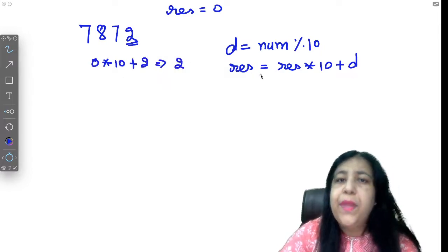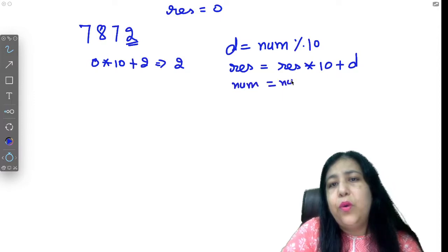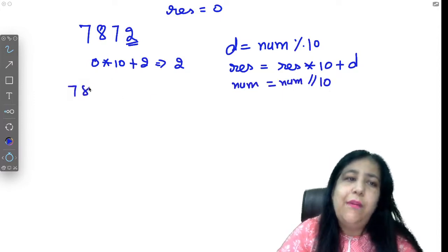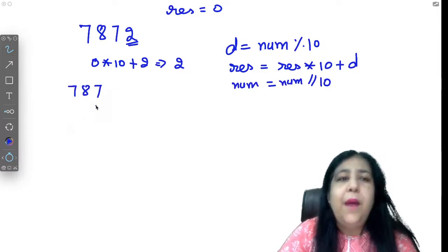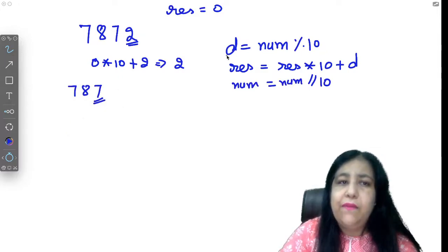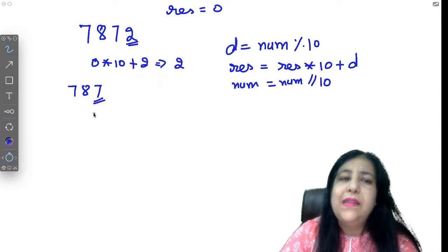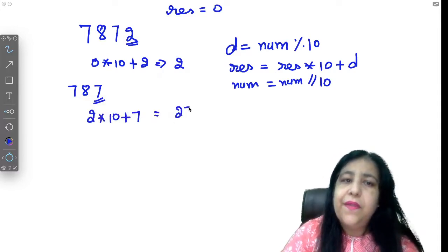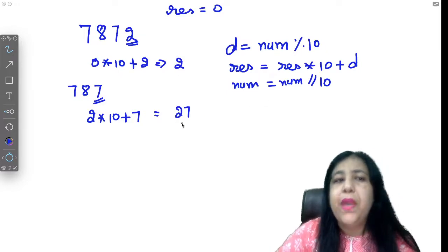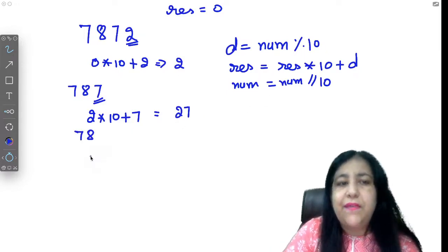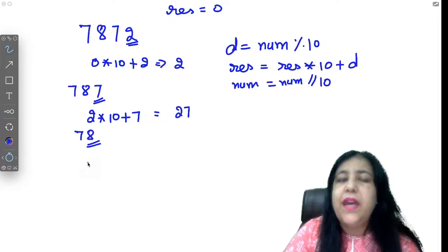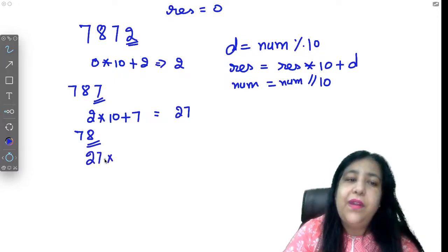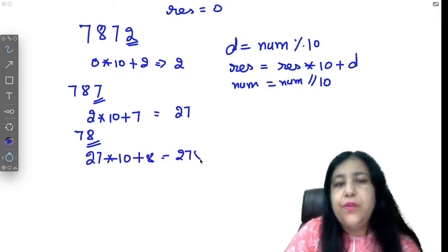In sum of digits we were just doing result plus d, but now we multiply by 10 and add d. So result is 0, 0 into 10 is 0 plus 2 is 2. So result's new value becomes 2. Now in third statement what do you do? You divide the number by 10.